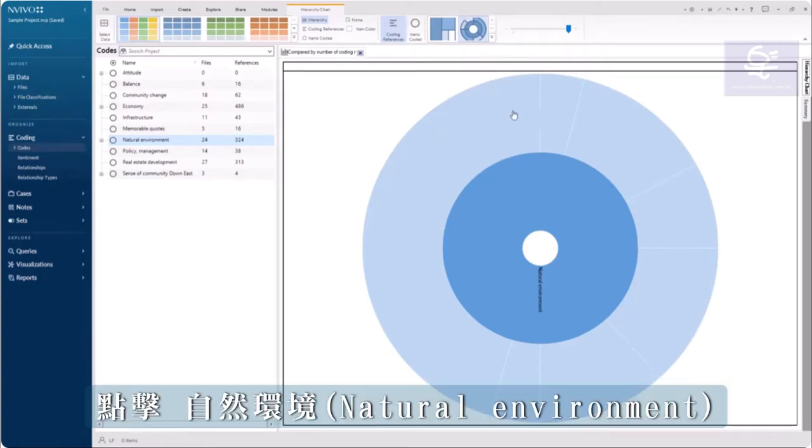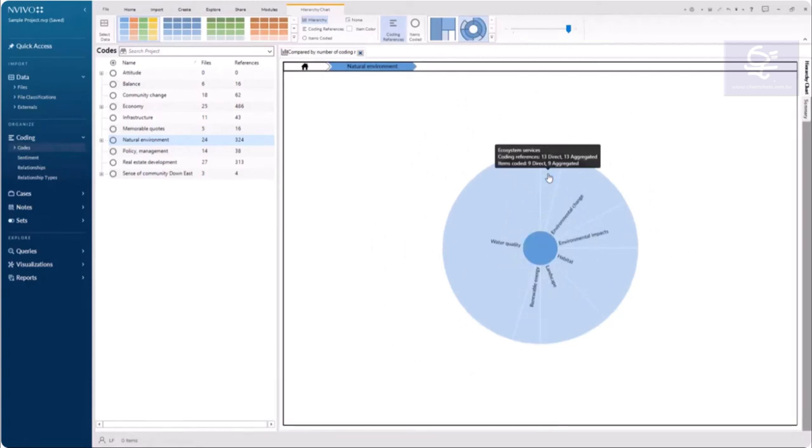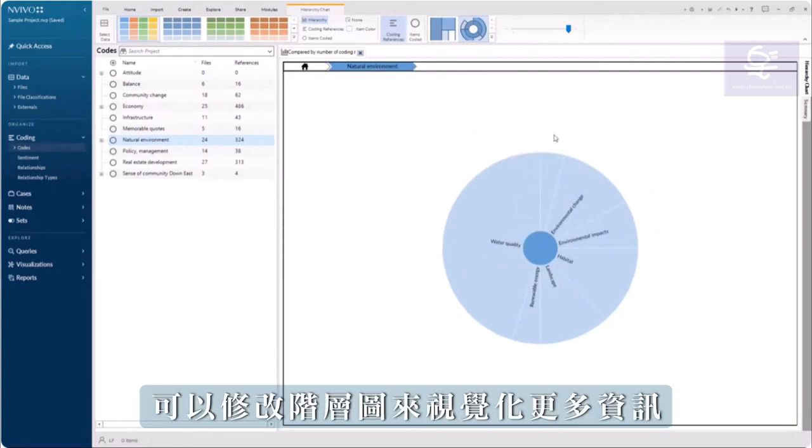Click on natural environment to see the distribution of subcodes. I can modify the hierarchy chart to visualize more information.